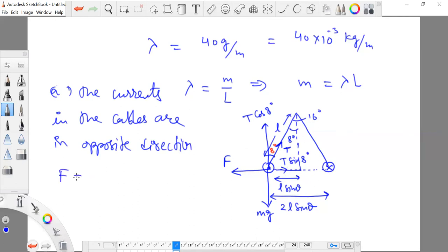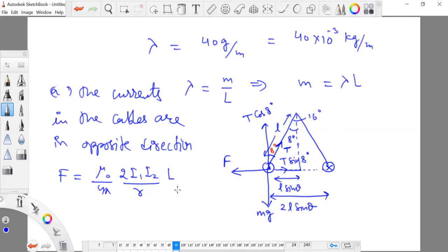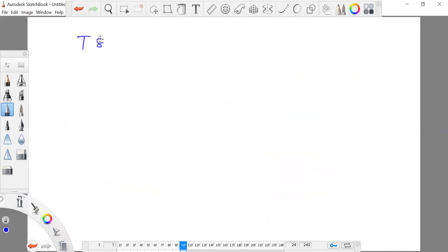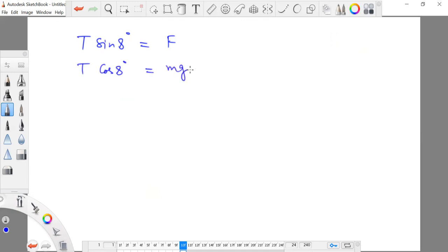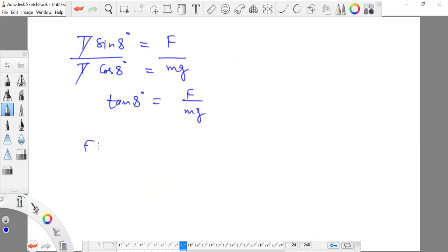The force acting between two current-carrying conductors is given as (μ₀/4π) × (2I₁I₂/R) per unit length, so total force requires multiplying by length L. In equilibrium, equating force components gives: T sin8° equals the magnetic force, and T cos8° equals the weight mg. Dividing these two equations cancels T, giving tan8° = F / (Mg), so magnetic force F = Mg × tan8°.